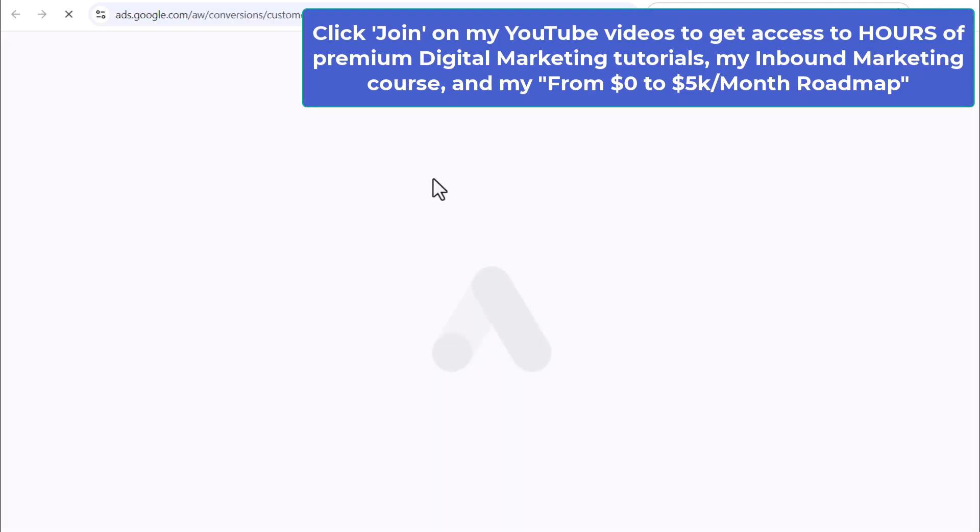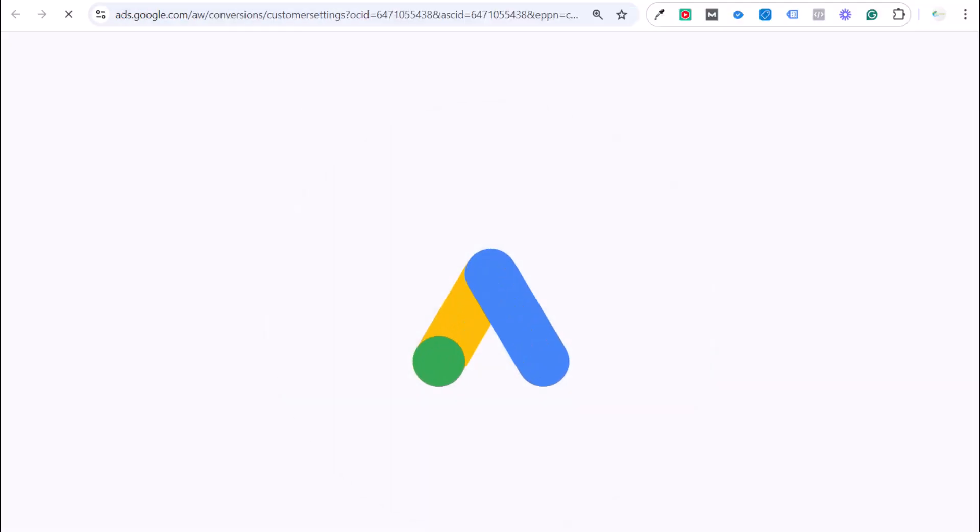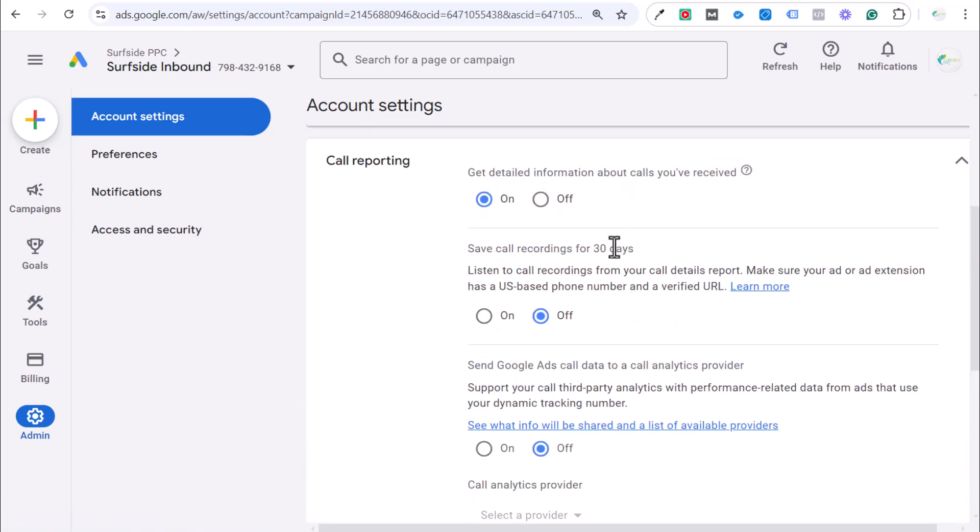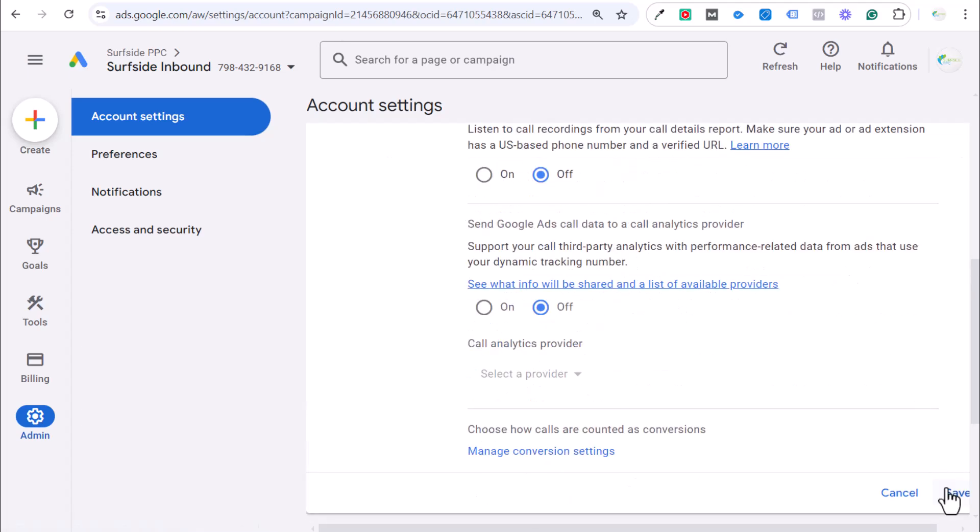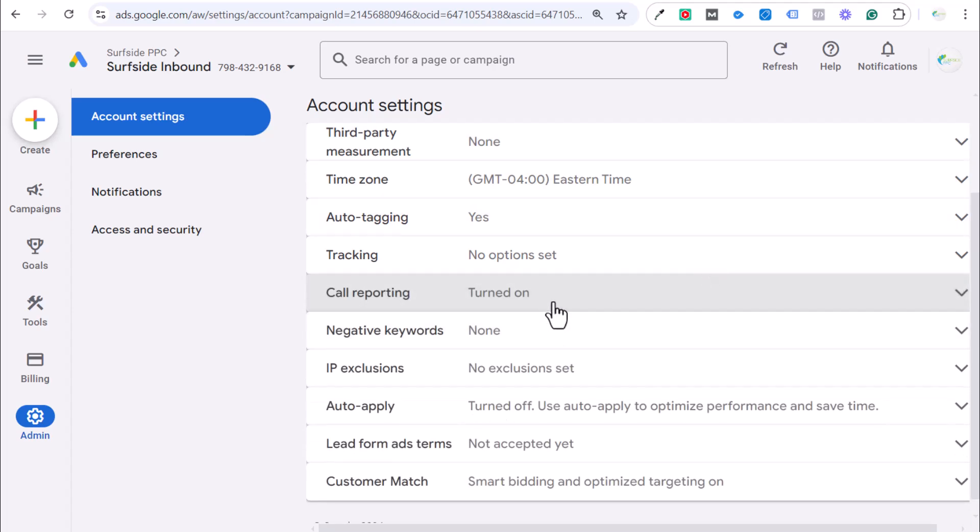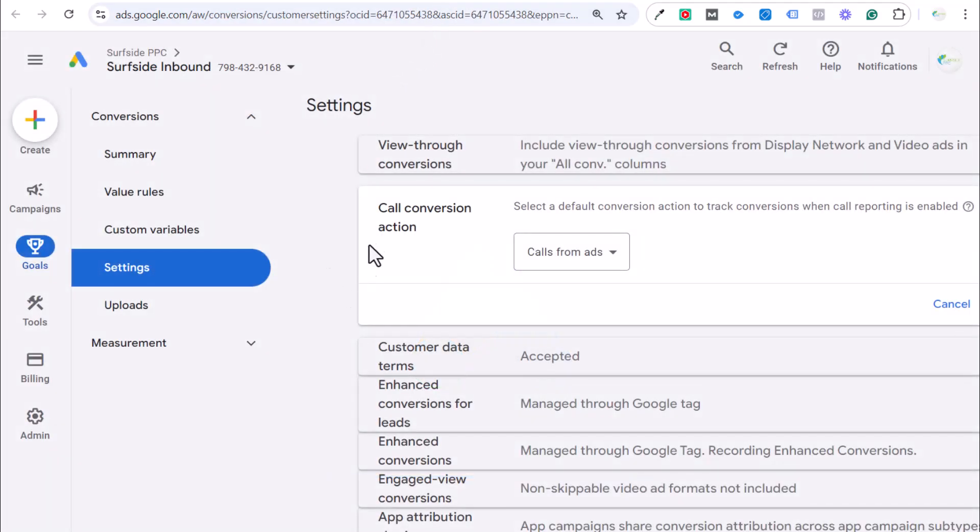And then you can choose how calls are counted as conversions. This will bring us into the conversion screen, which we want to do next. So, you definitely want to have the detailed information about the calls you've received and you want to save that. The other ones you can turn on if you want to, but this is important. So, you're actually tracking those conversions in your actual campaign.